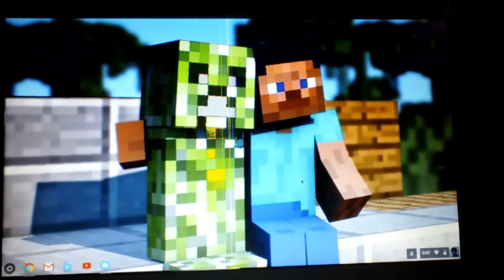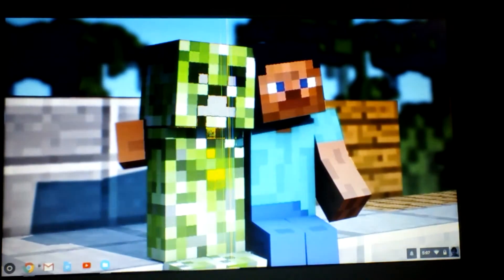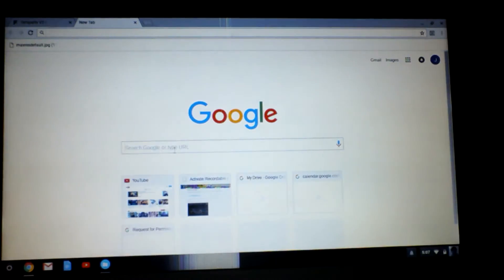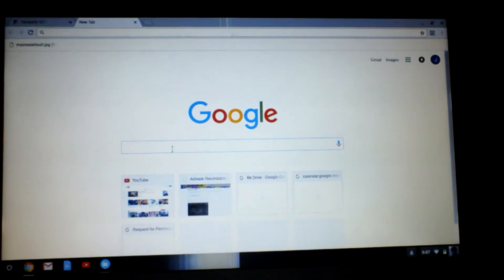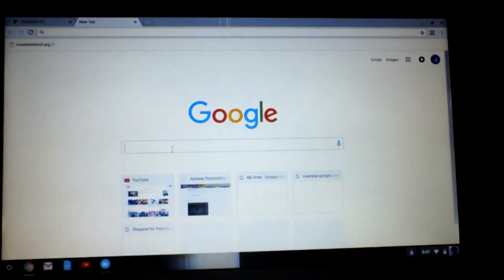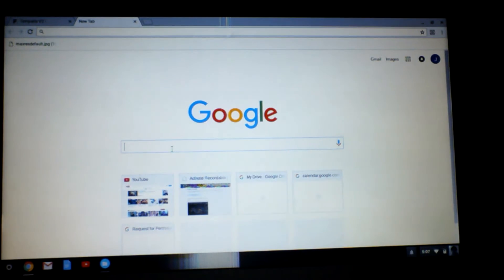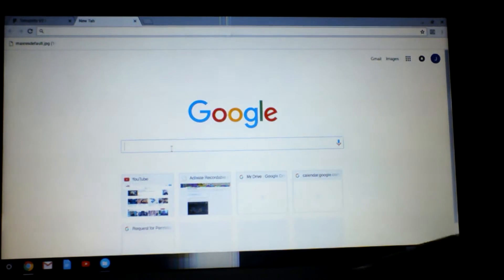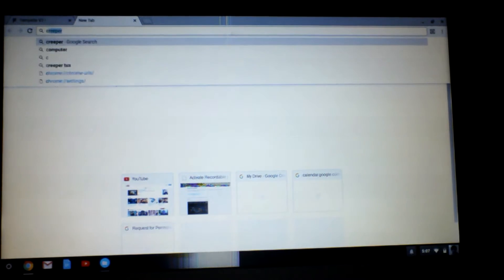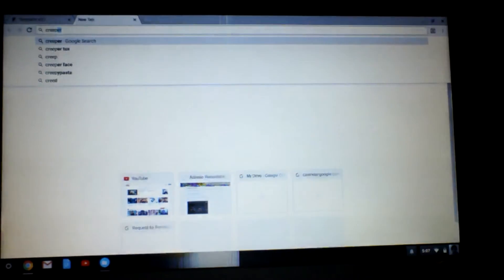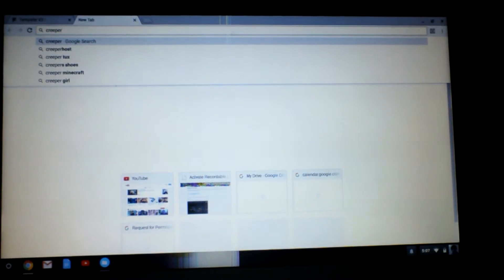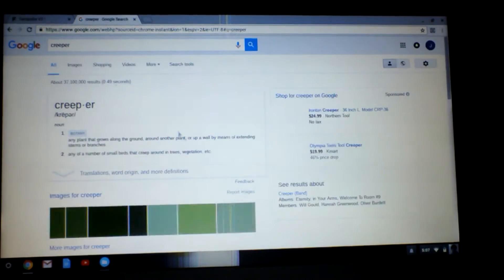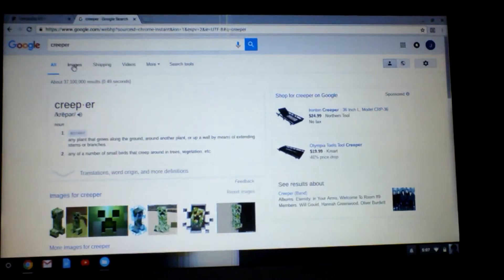What you guys want to do is to go on Google and type in what you want to have for your picture. So, I'll just type in a Minecraft thing called Creeper, and you would like to hit images.